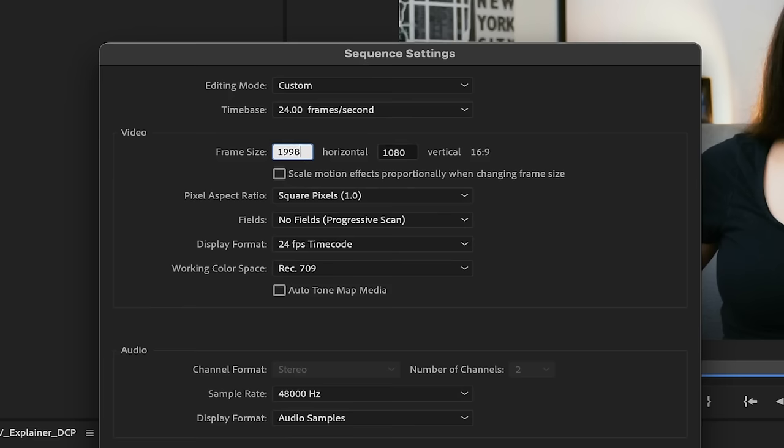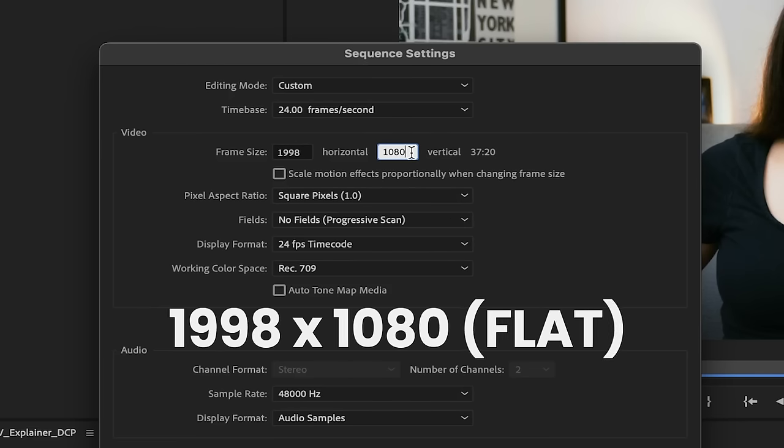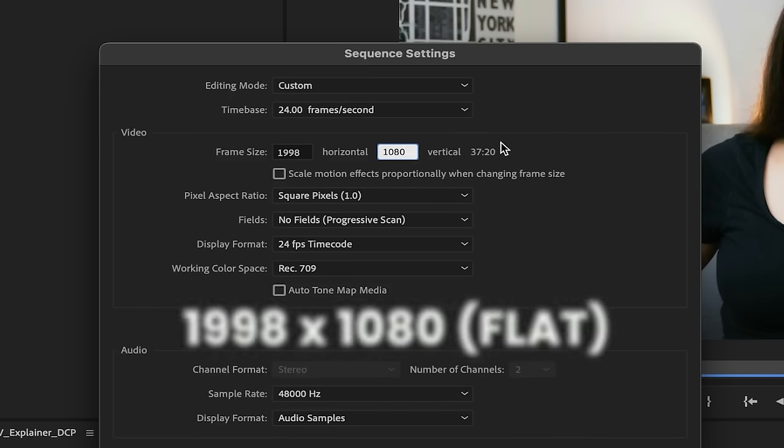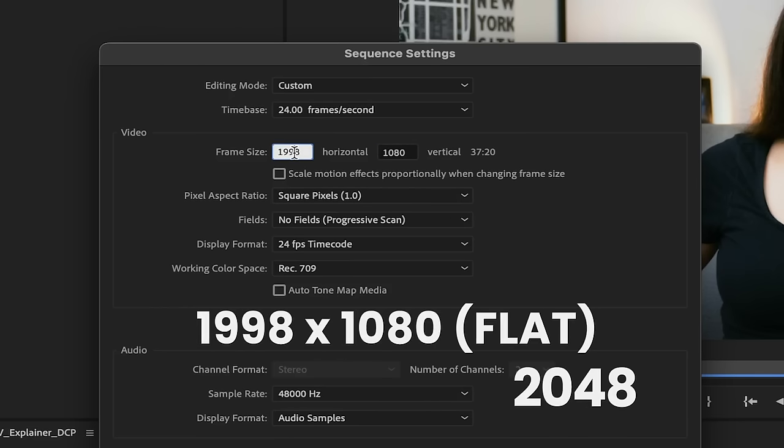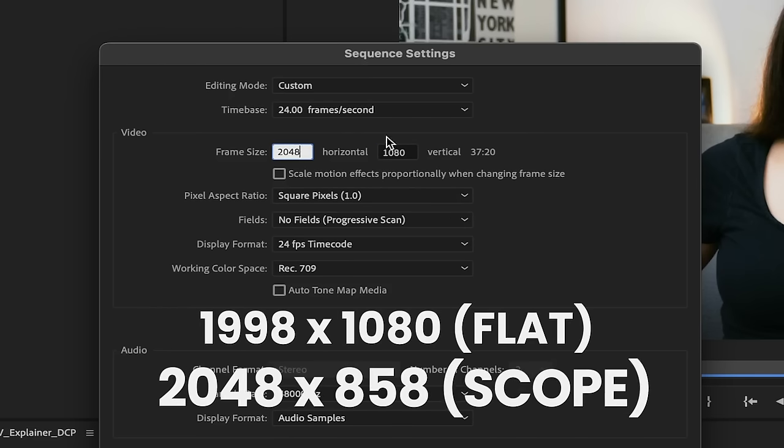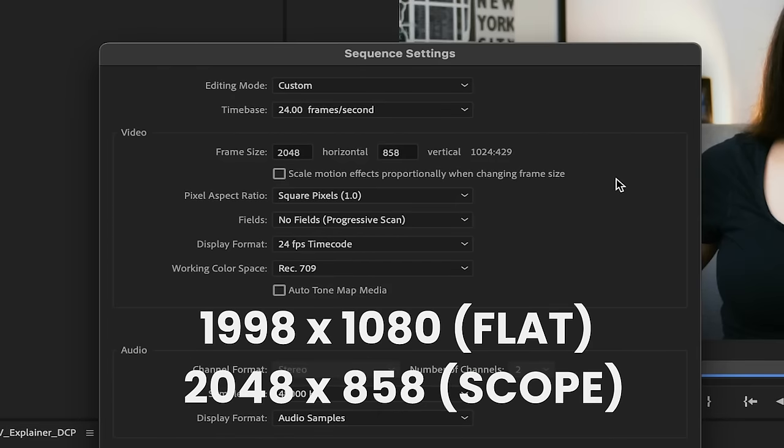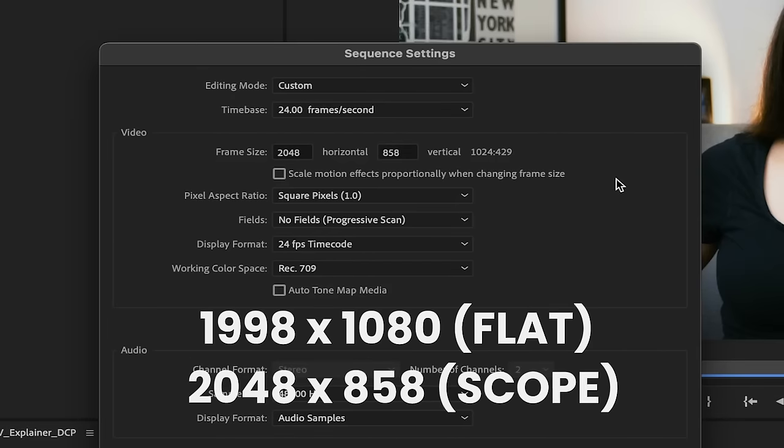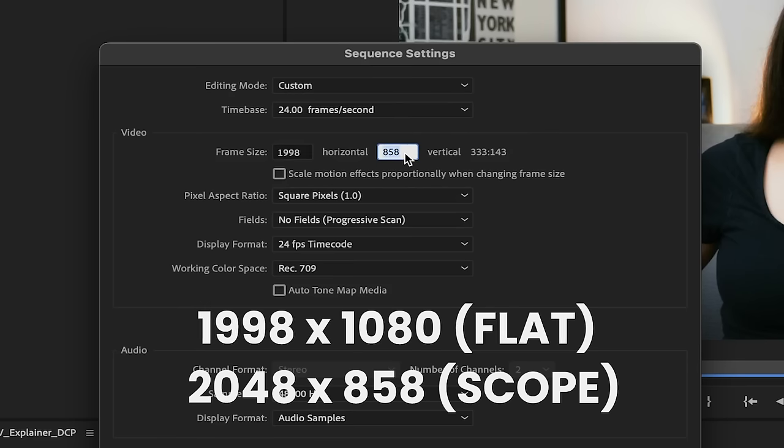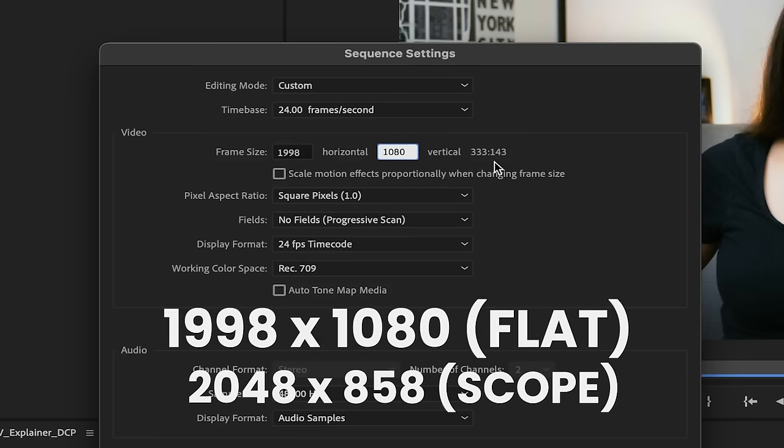In frame size, we will choose either flat 1998 by 1080 or scope 2048 by 858. These are the theater screen sizes. If not specified, use the one that best suits you. Flat gives you the sidebars while scope will give you the top bars. Let's use the flat format.